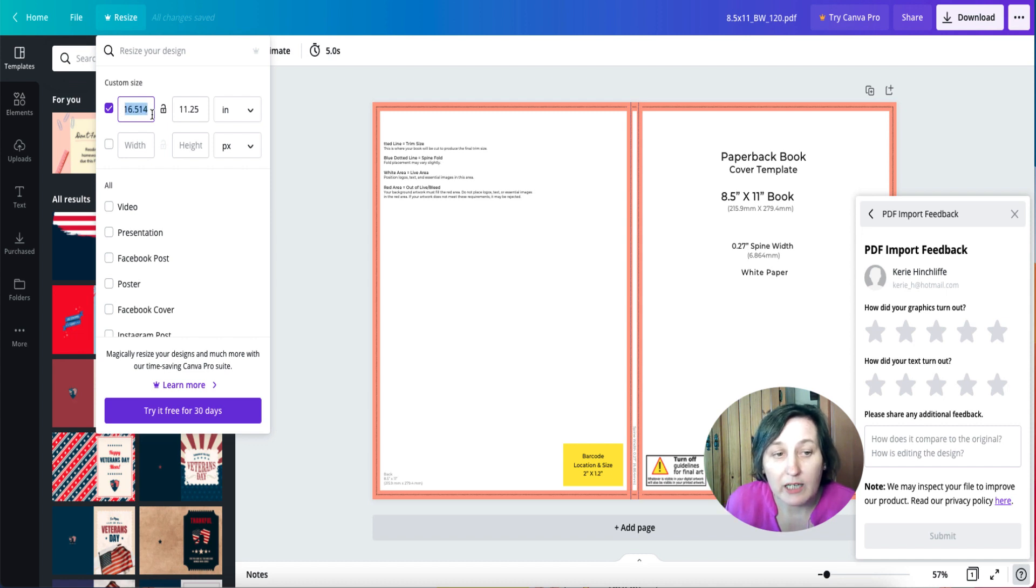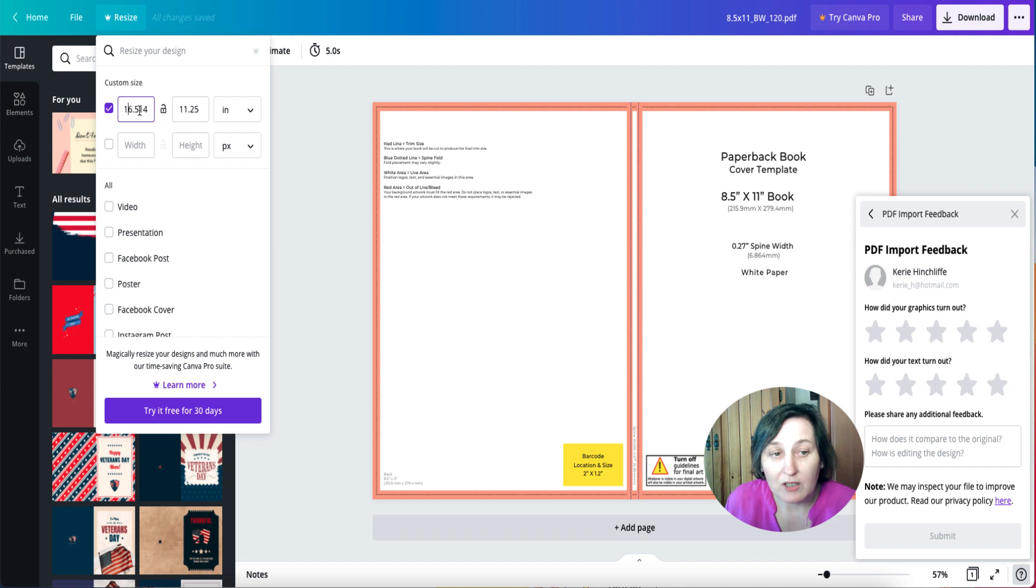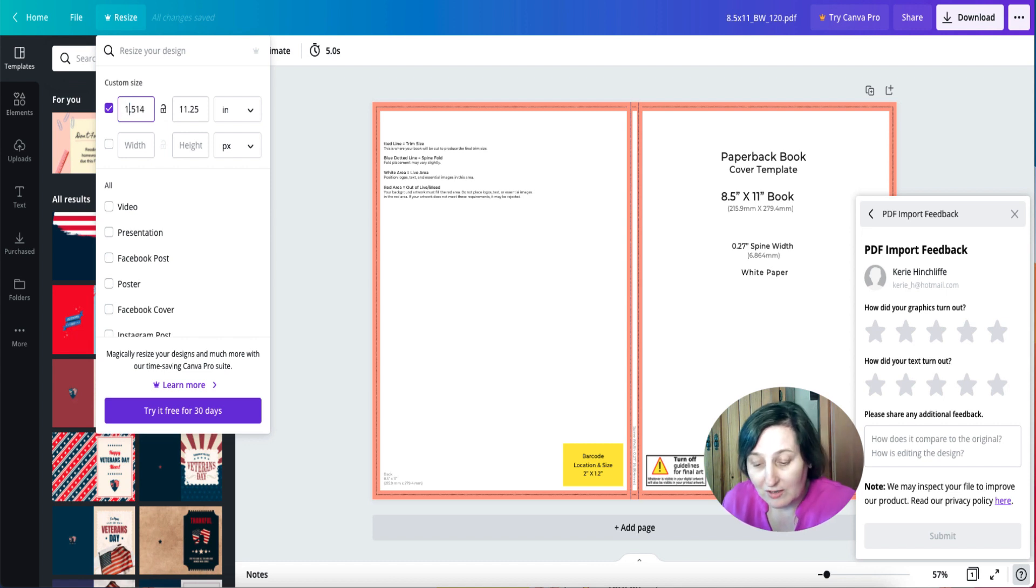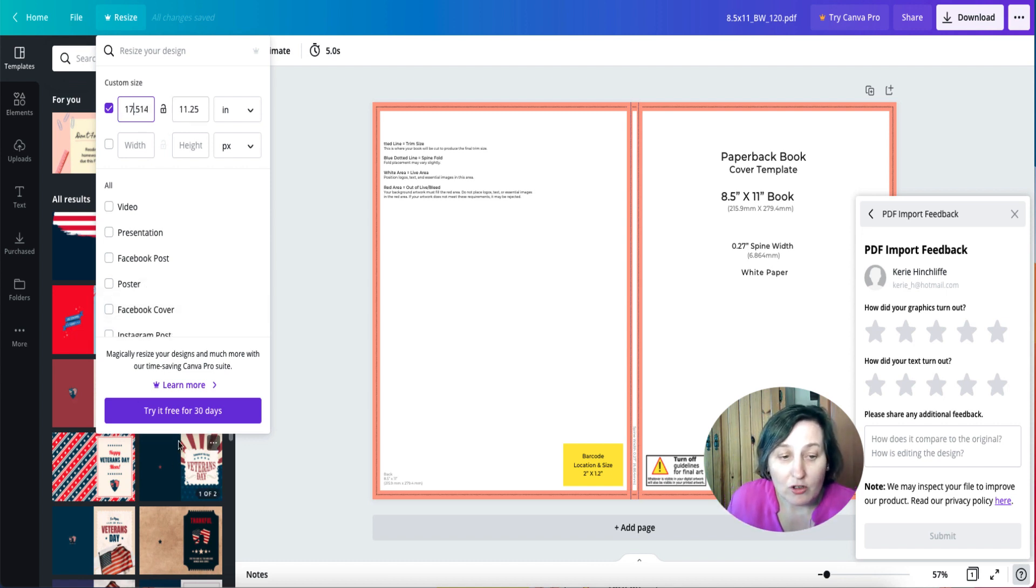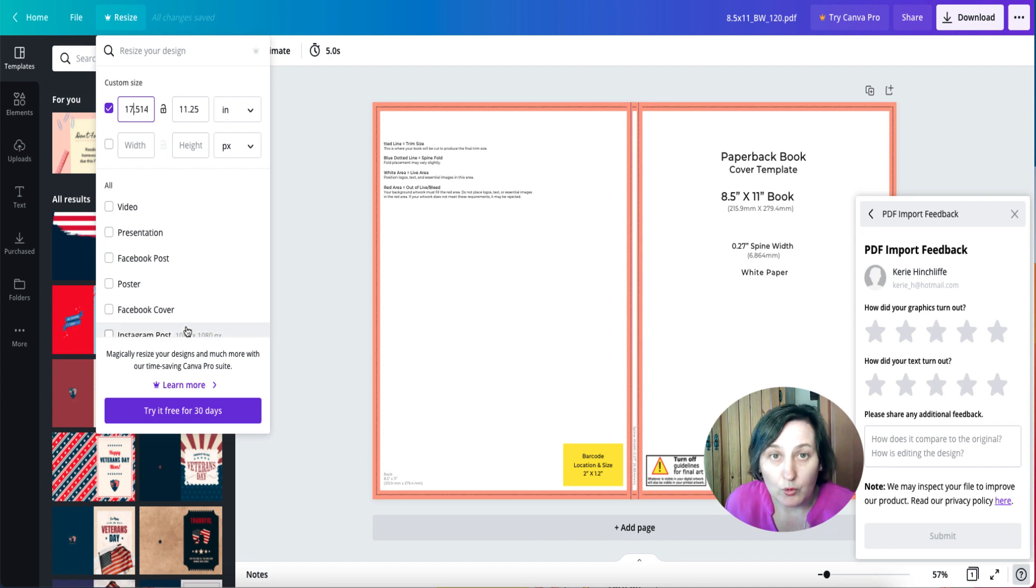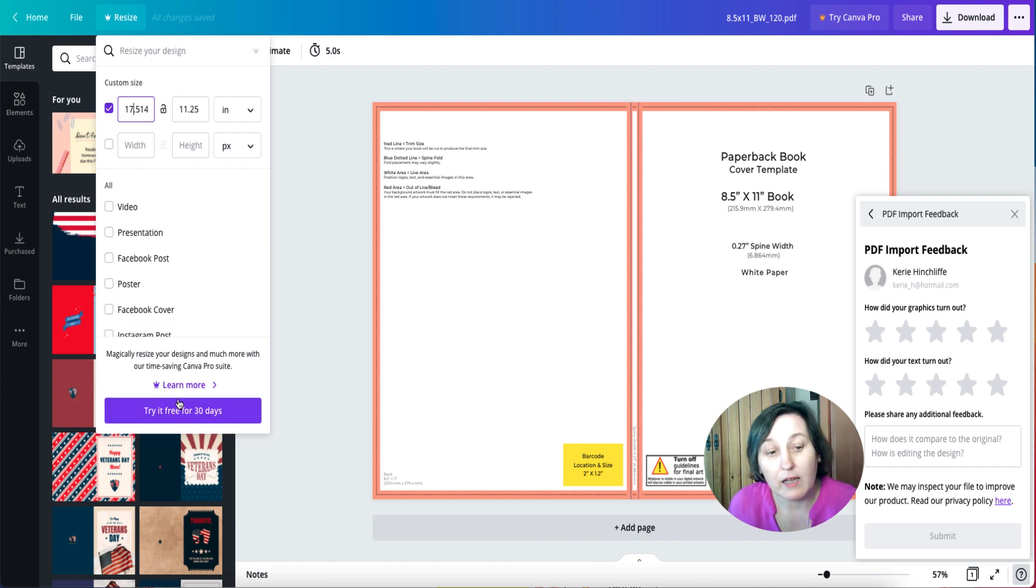Now if you are on a free account, you cannot change that at all. It says you've got to use the pro account or do it for 30 days.